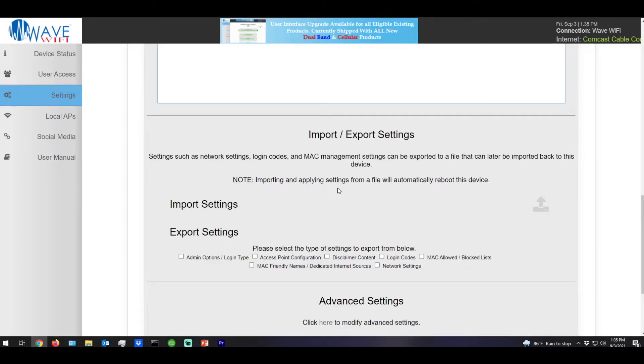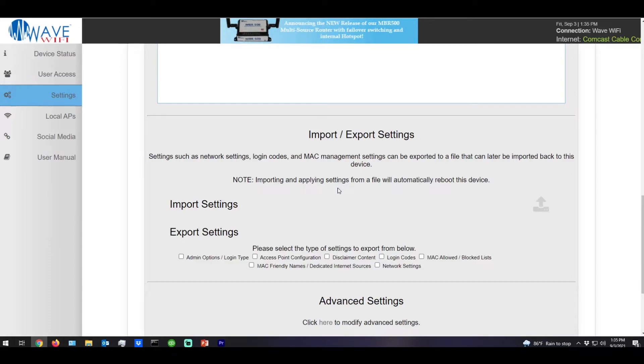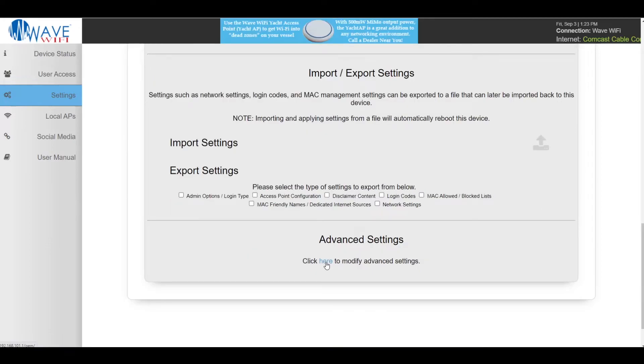Our import and export allows end users and installers to export their settings onto a file and later on, whether it be on a new device or an old device, if they want to restore the settings they can import onto the new device with that file. And finally we have our advanced settings.